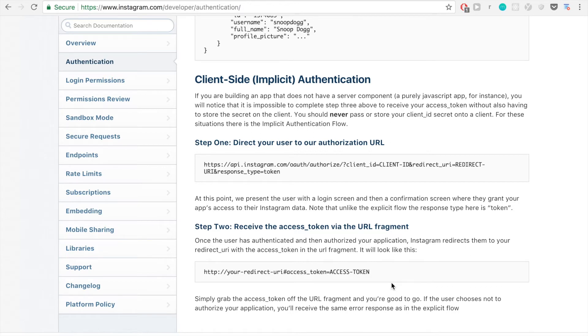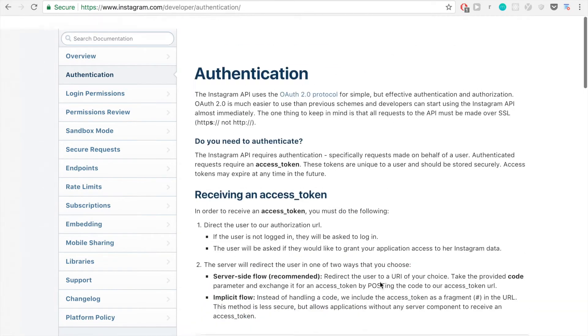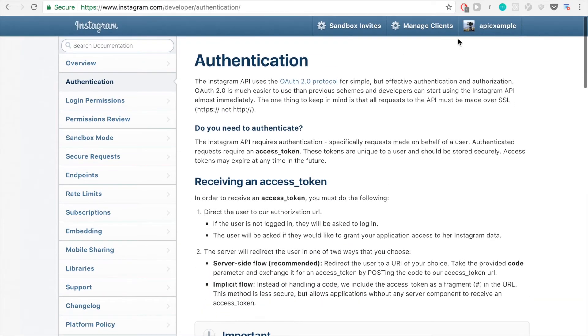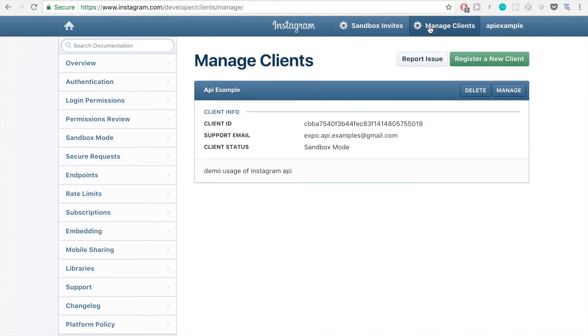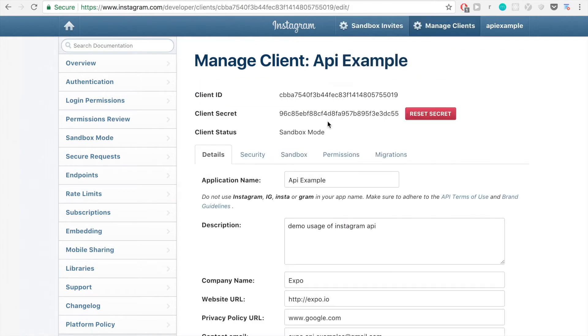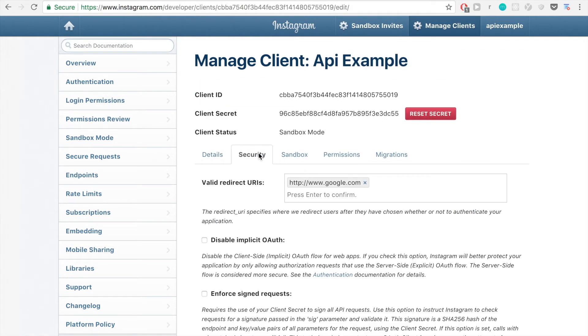But for our situation, it doesn't really matter what URL we pick. So we can go up to manage clients and click manage and click security. And I just put google.com here. And as we'll see in a second, when we redirect to this page at the end, it'll just have the access token that we can quickly grab.